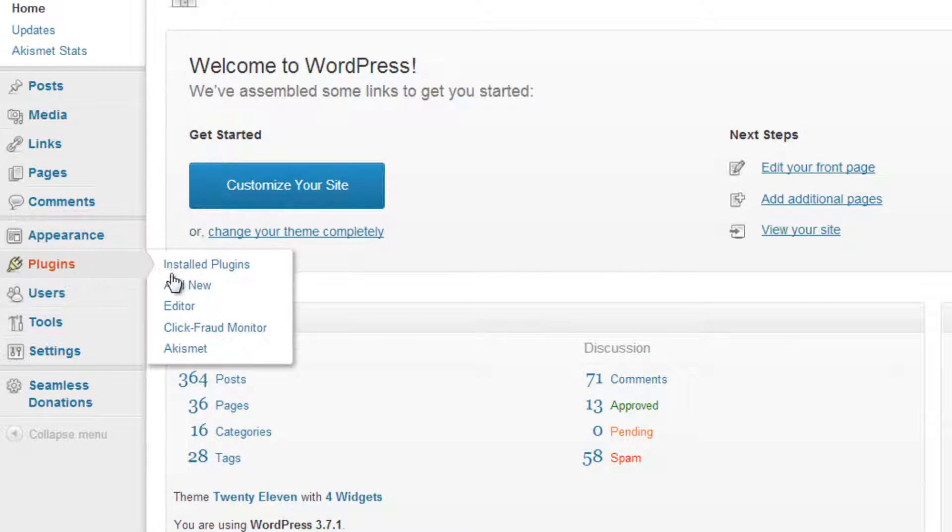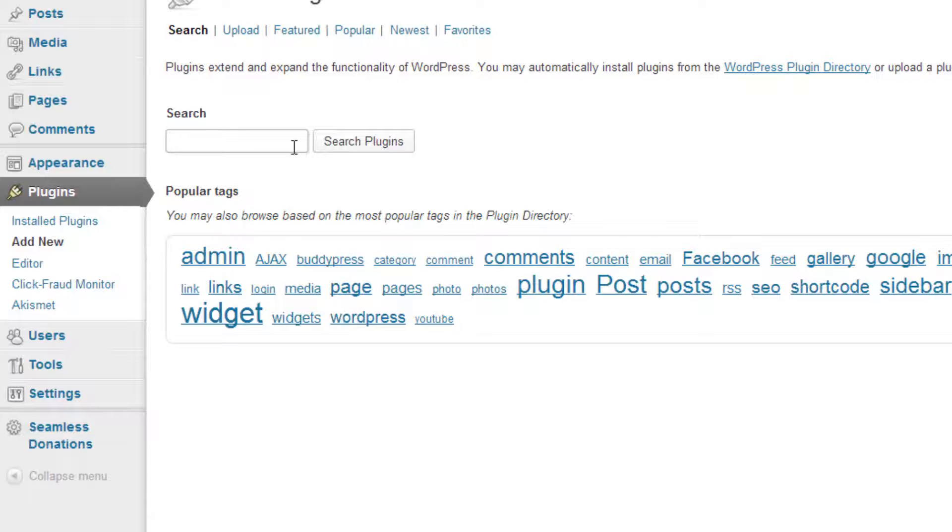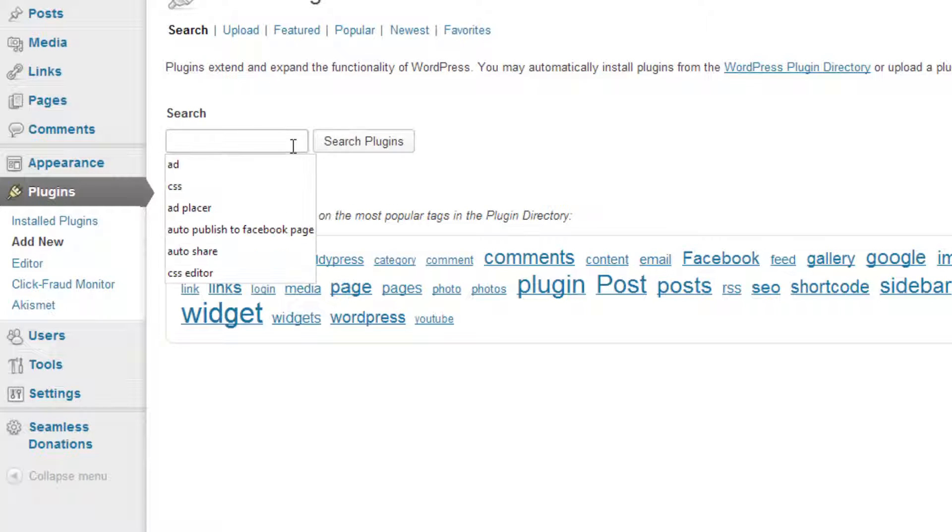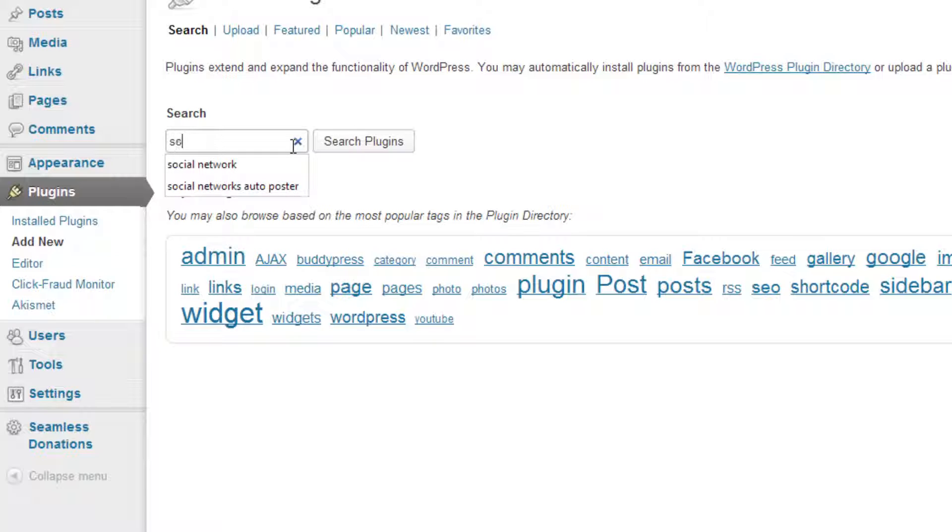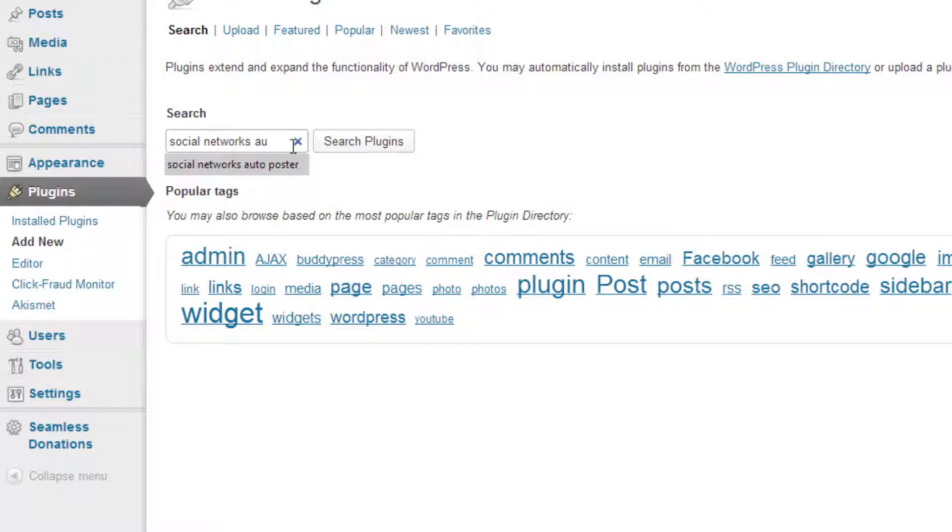So what you need to do is under plugins, add new, and what we're going to do is we're going to search social networks auto, networks auto poster.